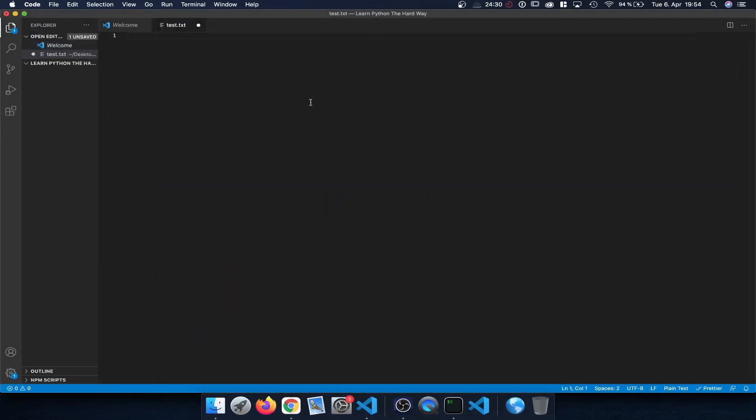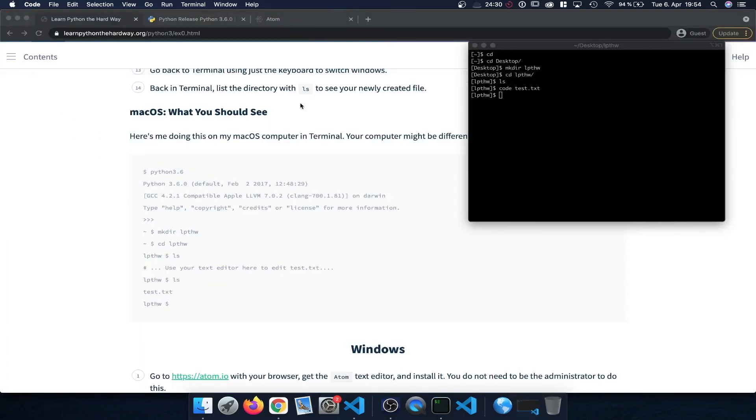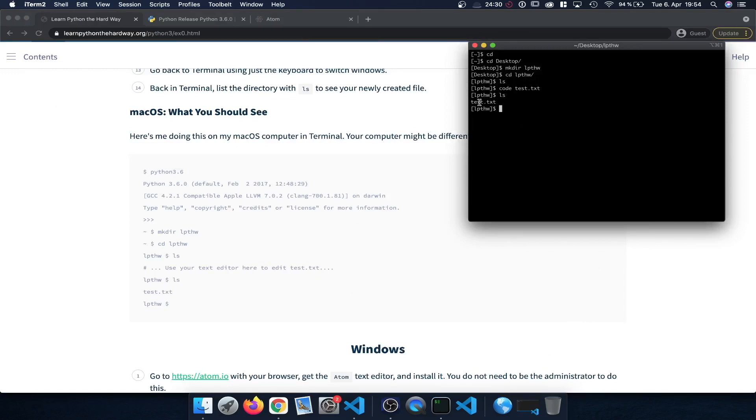We can see here we opened test dot txt and we can just enter some text in here. And then simply save this. And now if we head back here to our terminal and type in ls, we can now see that the text file actually shows up and is displayed here.